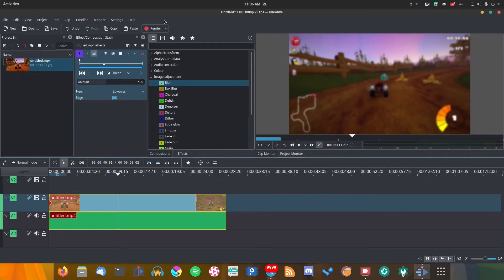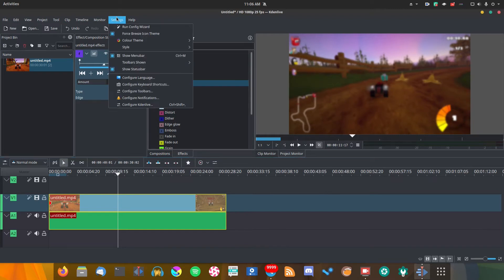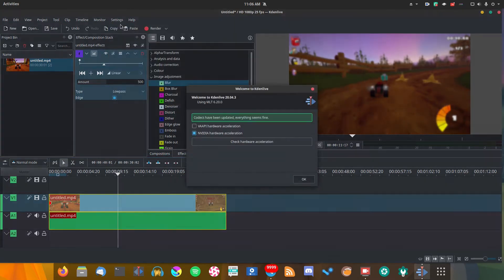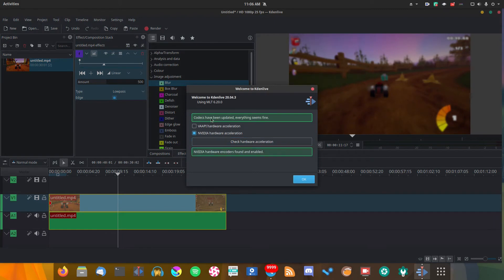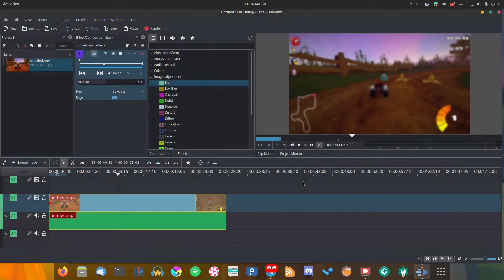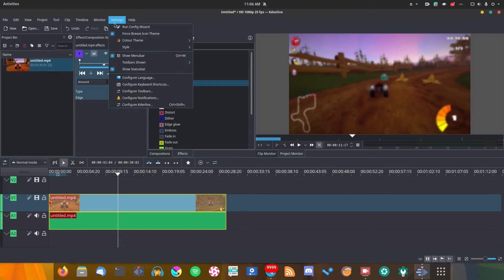However, thankfully there's a lot that you can do to improve your performance and rendering speeds. The first thing you want to do is make sure Kdenlive is using all of your hardware. Go into the run config wizard and then check hardware acceleration. As you can see, it's detected that we're using Nvidia, which is correct.